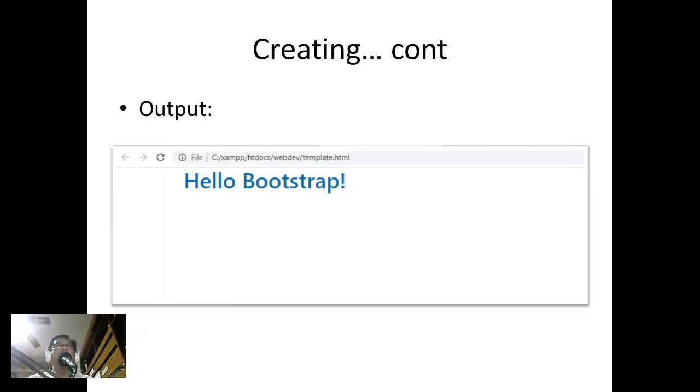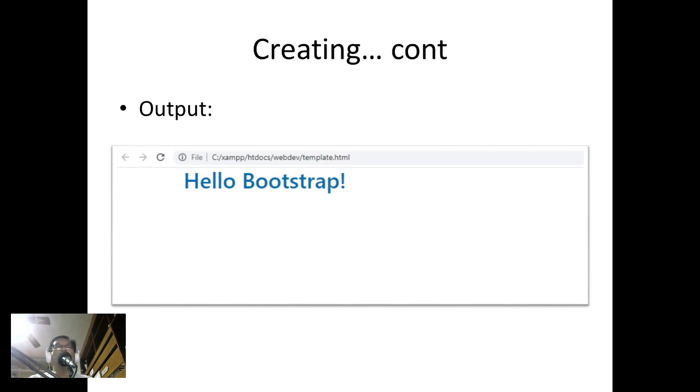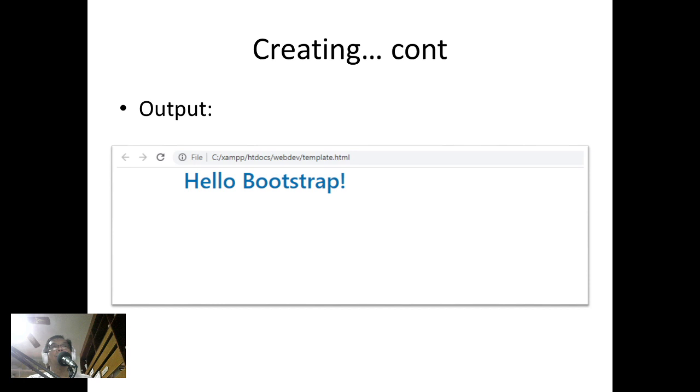If we launch or run the program, this should be our output. You notice it's not using the default font of HTML, because when we use Bootstrap we already have the CSS, the JavaScript, the jQuery library that we can use for our web pages.